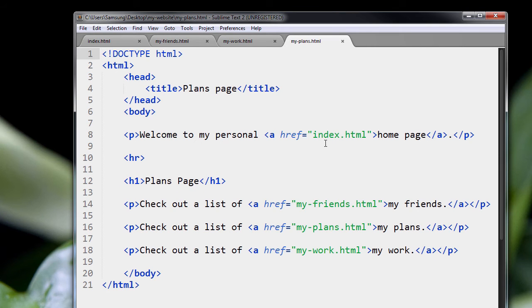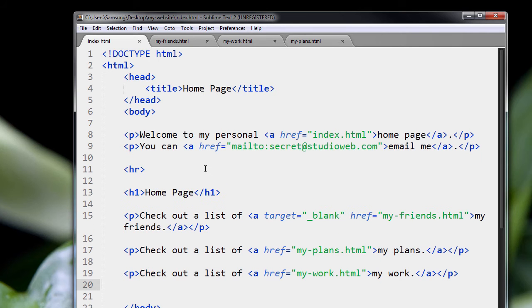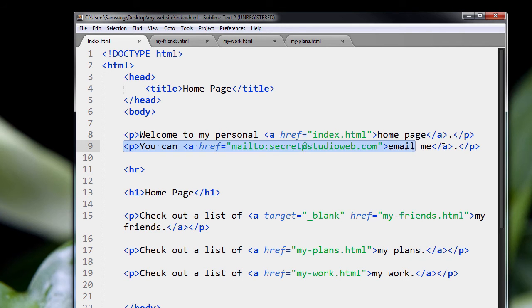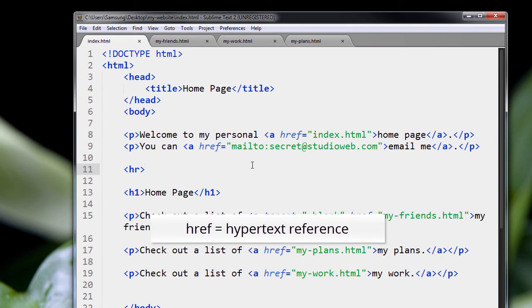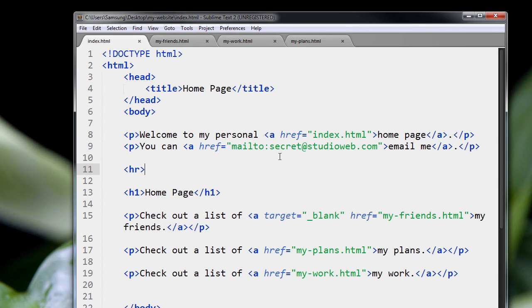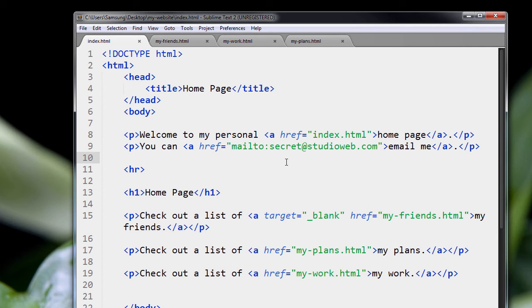So what we're going to do first is look at a new attribute in our page. So I've done it here actually. Well, I've done two things at the same time. First of all, let's look at this line here. So specifically, if you look at the href, the hypertext reference, and you'll notice that it says mailto, and then I have an email address.